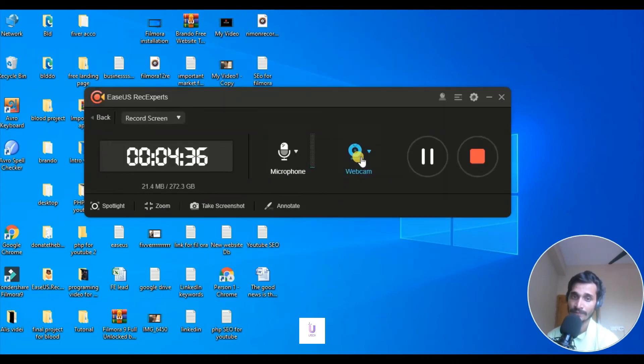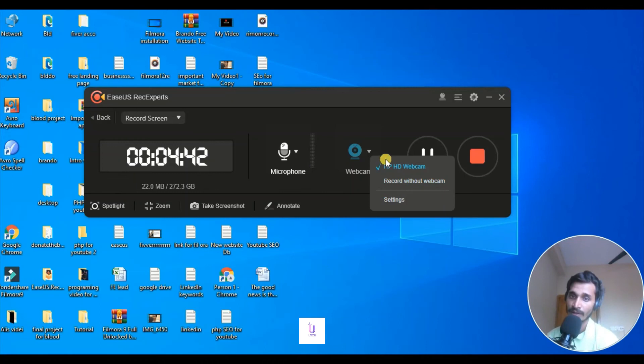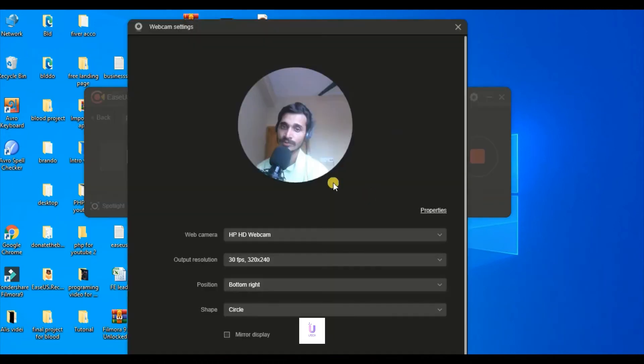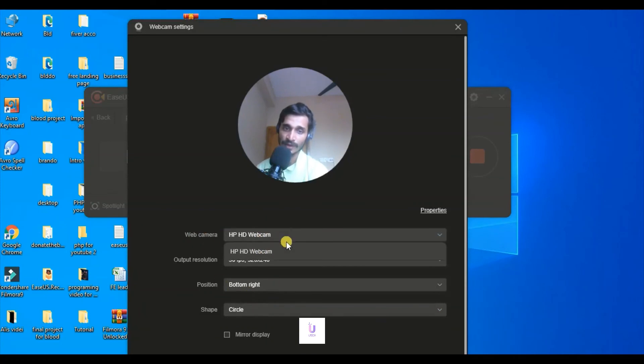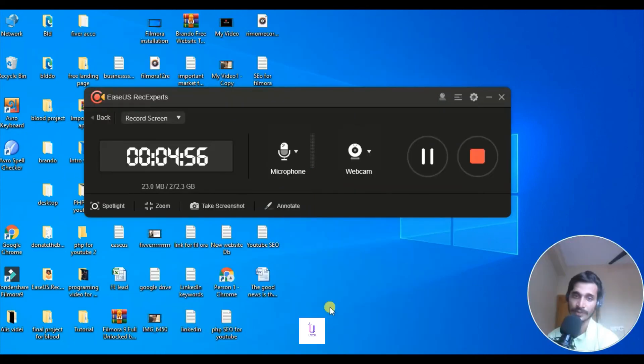Come here. You can actually record without webcam. This is webcam. You can actually use webcam. Go to settings and here is webcam, force positions, and everything. You can actually set up everything from here.